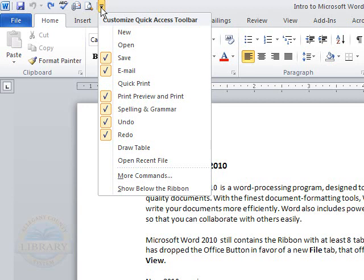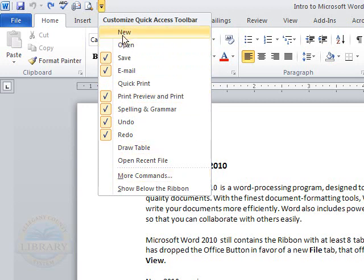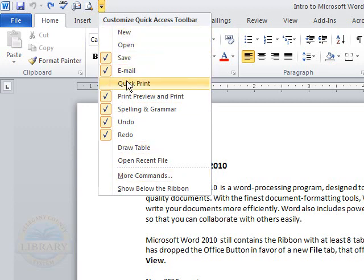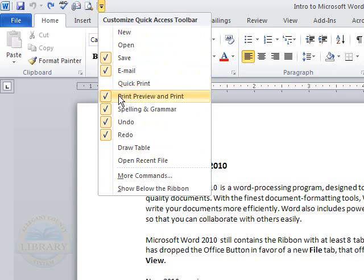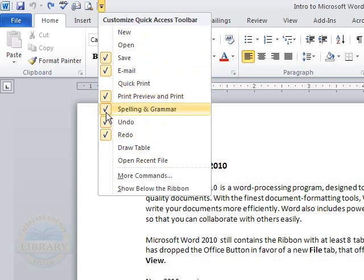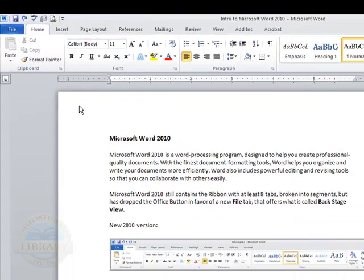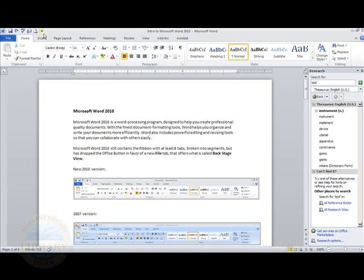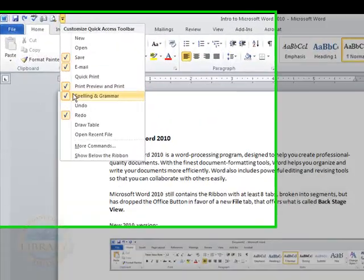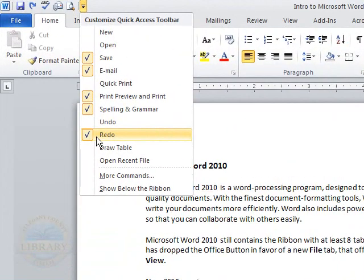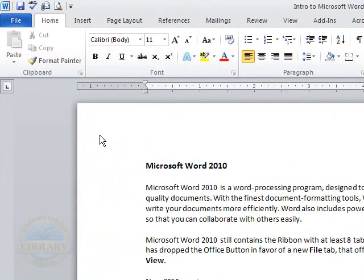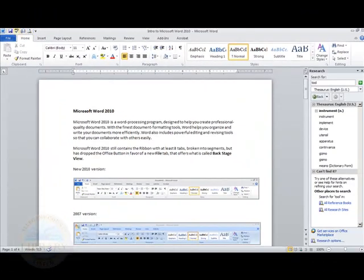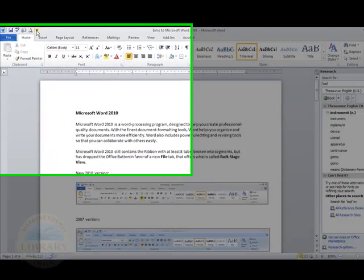And you could choose the different commands, such as open, quick print, or you could remove some of the commands from the toolbar. I'm going to click on the undo and I'm removing these commands, the redo. And as you can see, the commands are now removed from the toolbar.